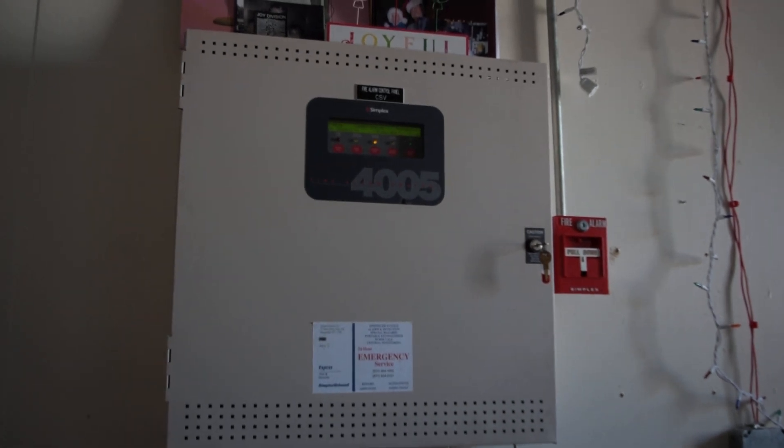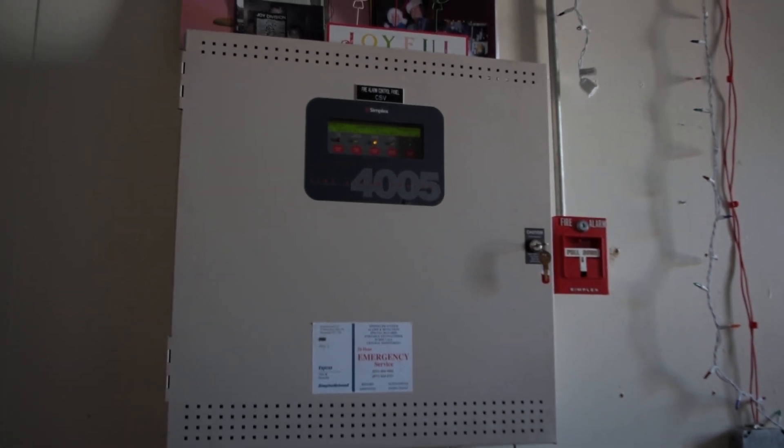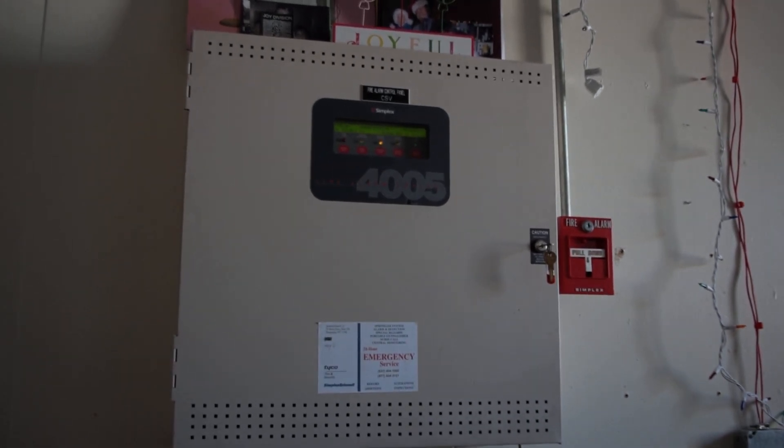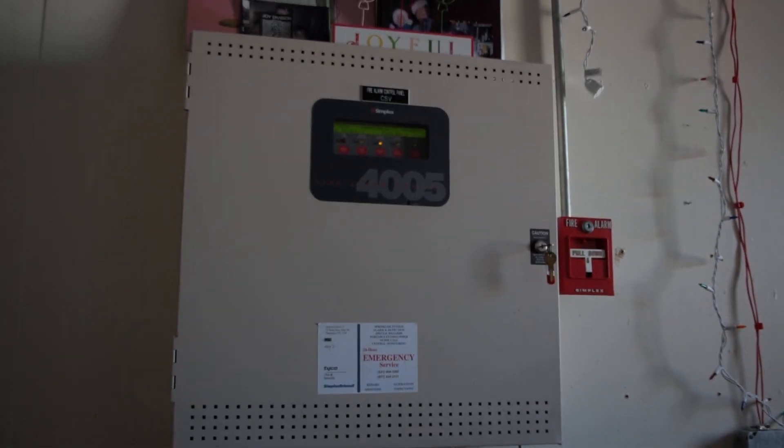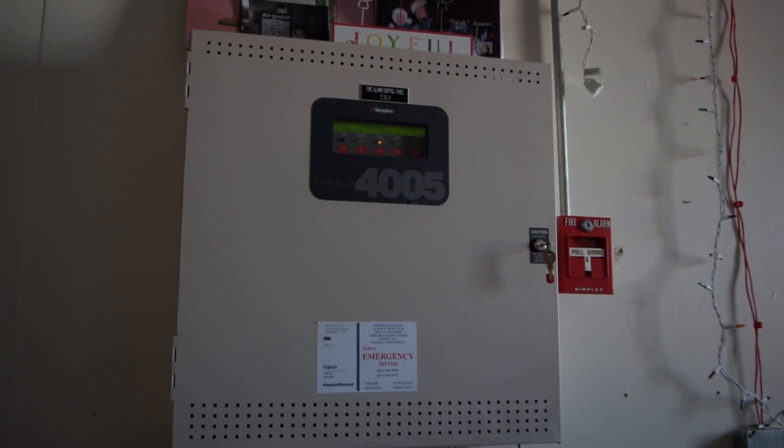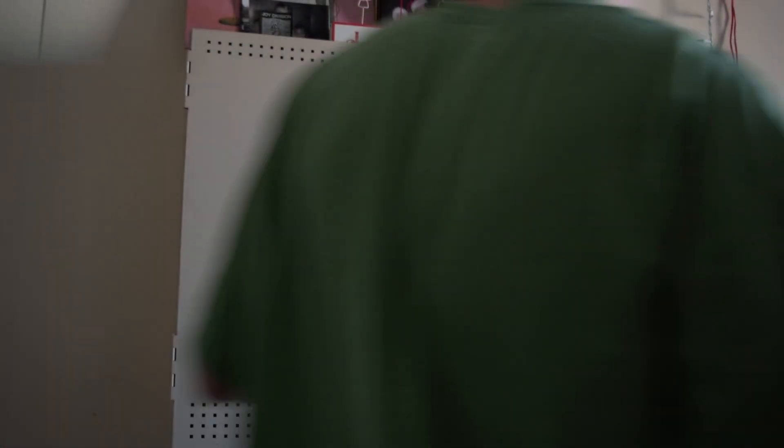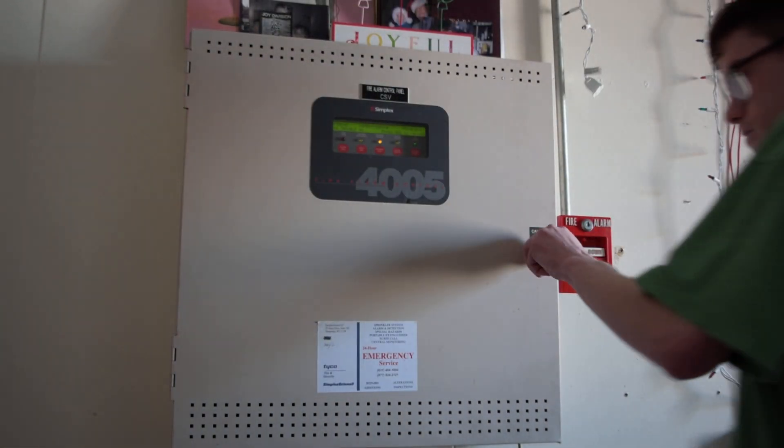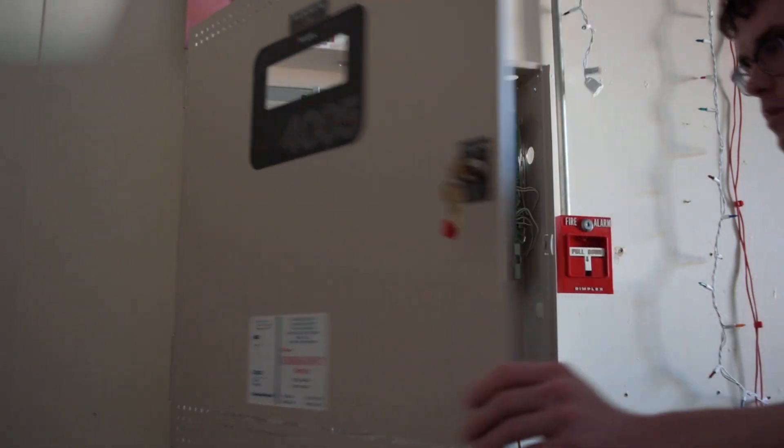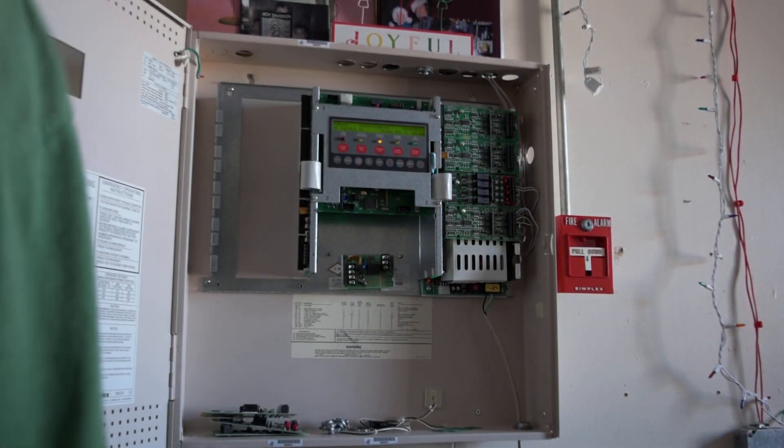So I'm gonna go ahead and dial my focus back in here and we'll go ahead and give you a little quick look at the inside. Go ahead and open it up here.